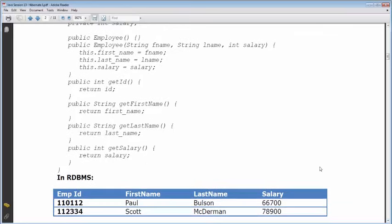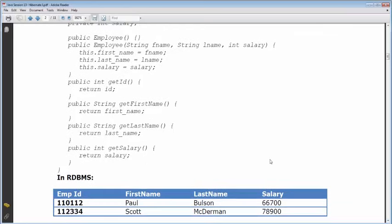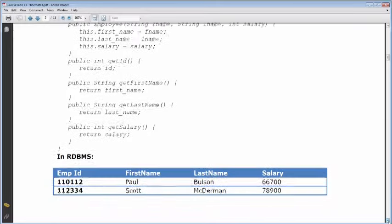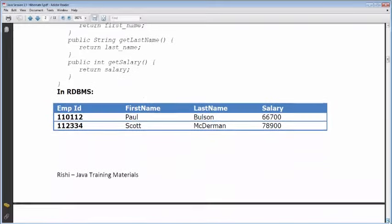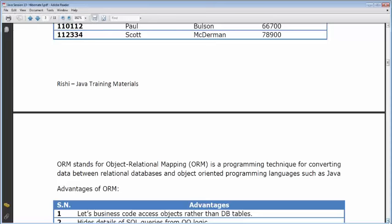In RDBMS, this Java object will be represented as a table with columns: employee_id, first_name, last_name, and salary. So you represent the data as an object graph in Java, and as a tabular format in RDBMS. You have to map these two representations — that's what we do.